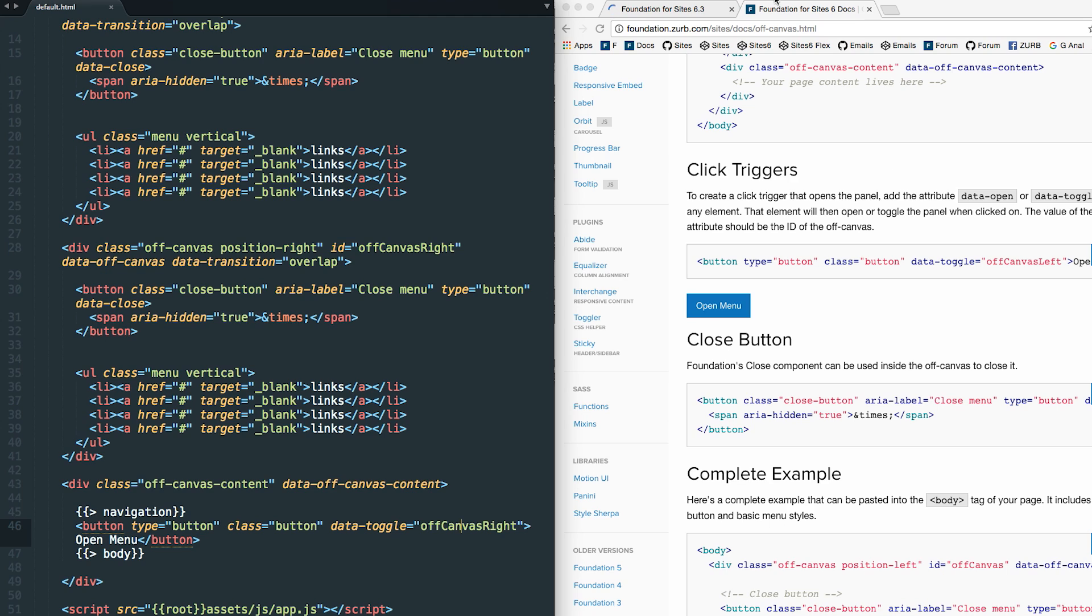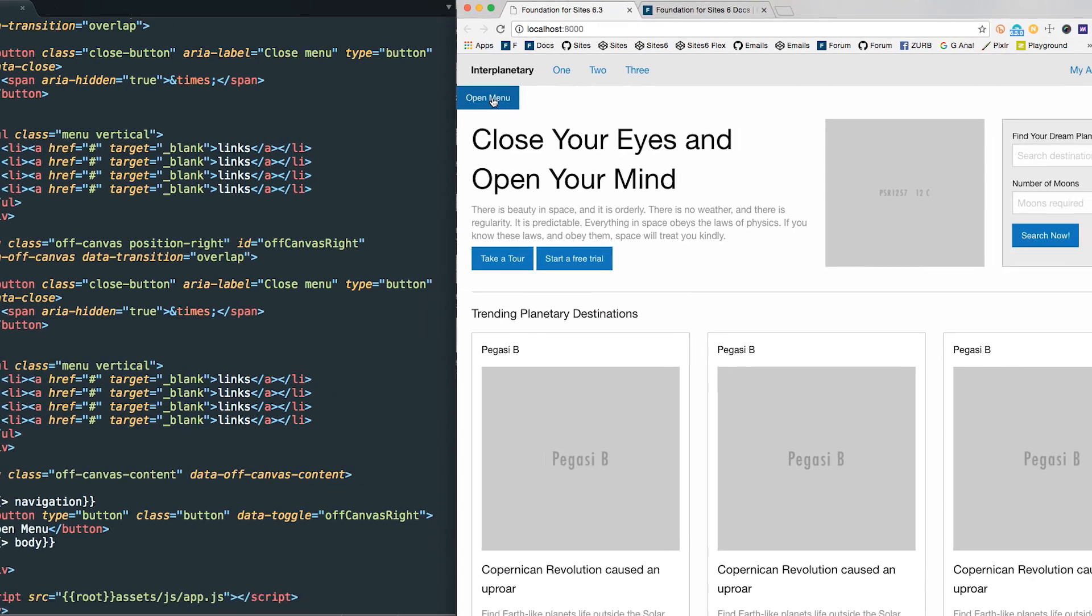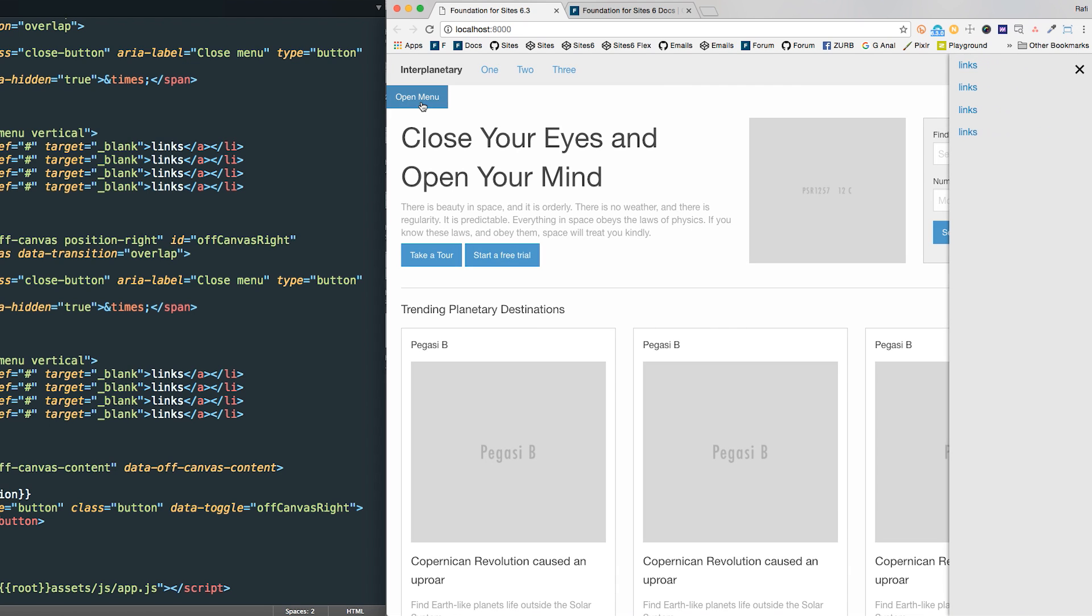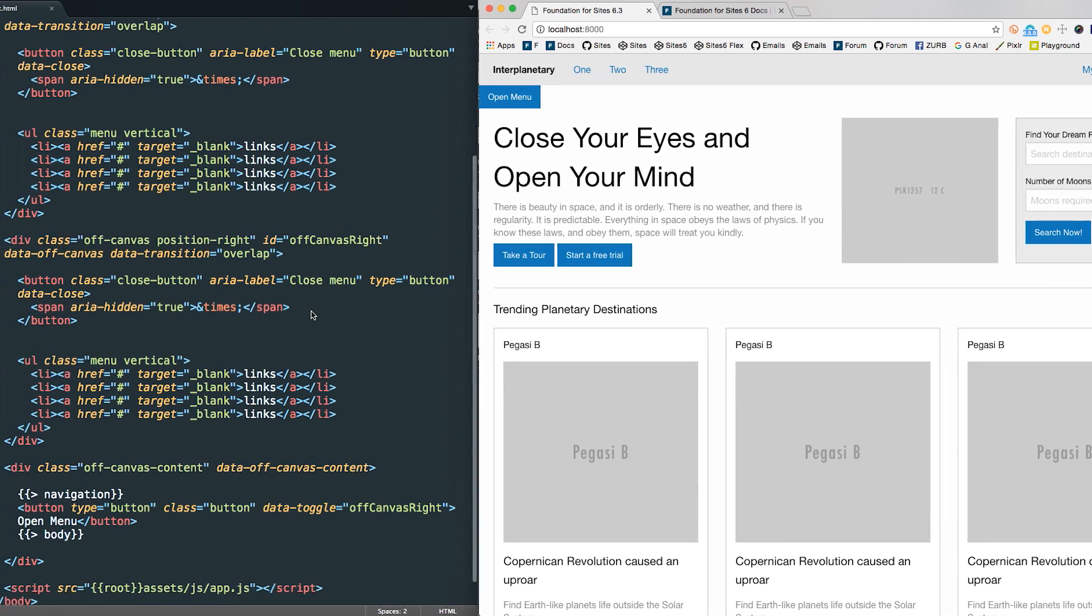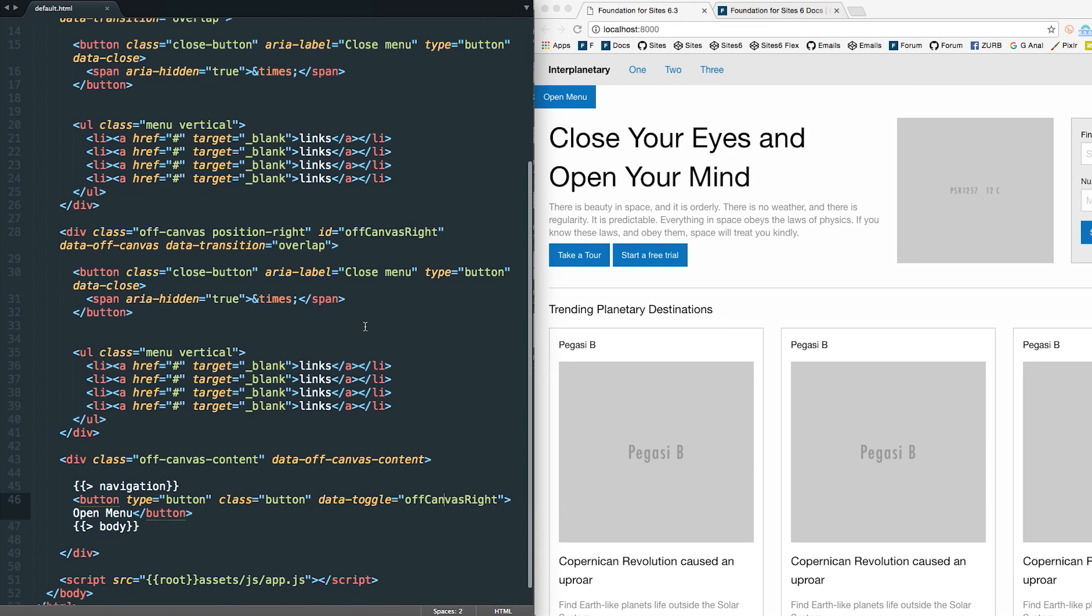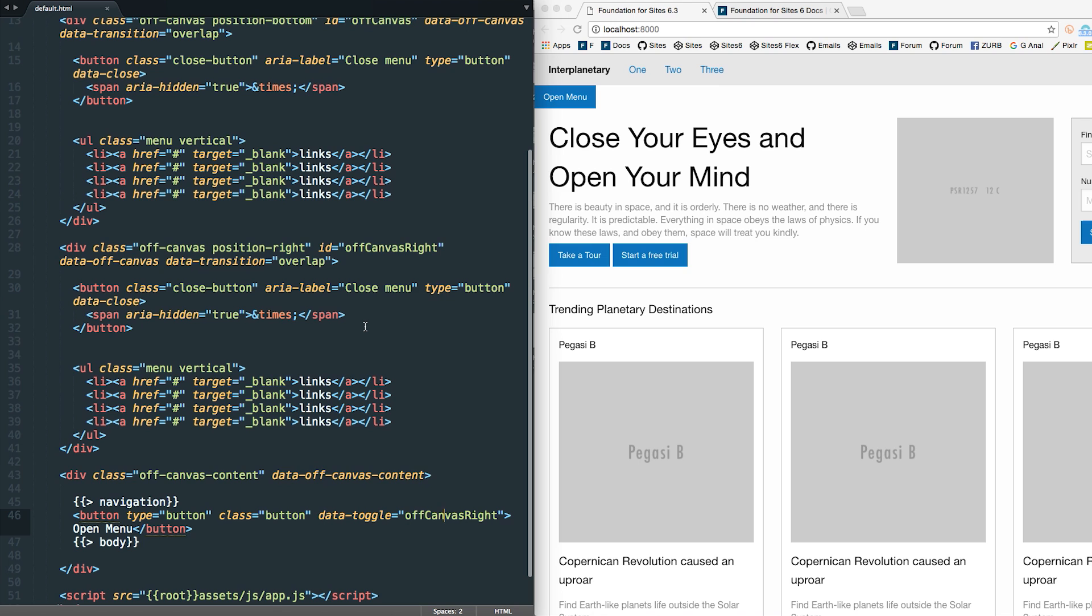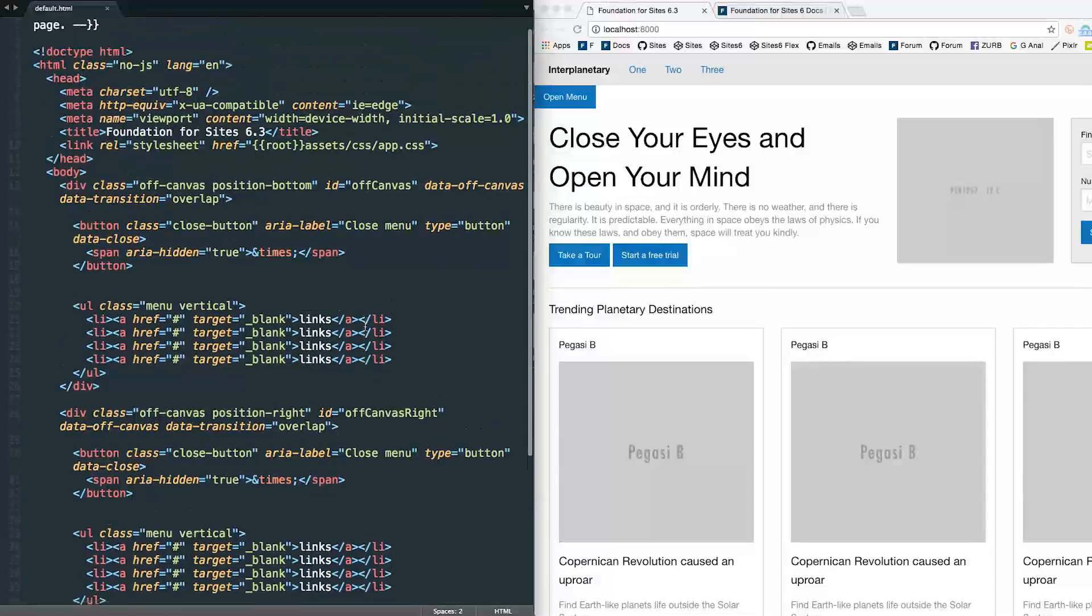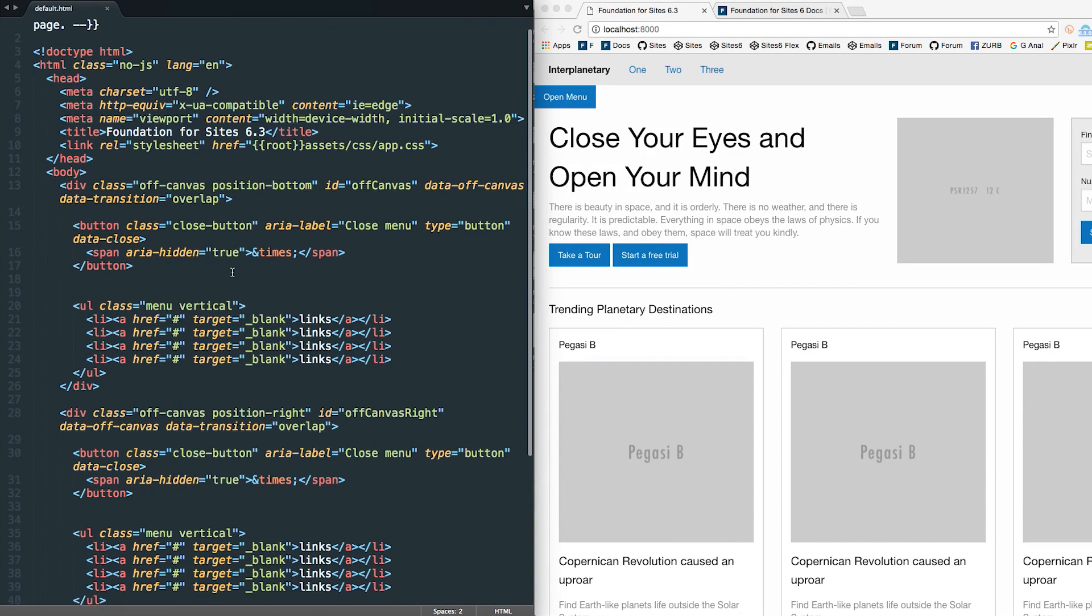When I save that, I have this click trigger here, and now I can open the off-canvas from anywhere inside of my page or application. So that's really neat. There's a lot of things that you can do here. We've set it up, we've set a couple off-canvases, we've done different positions—left, right, top, and bottom. We have click triggers that can open them and also a close button that you can use.